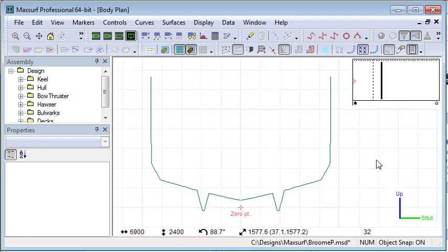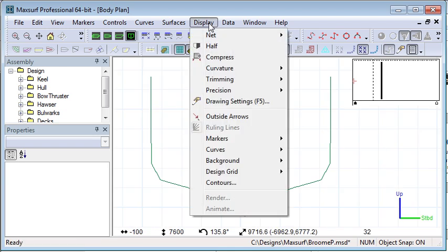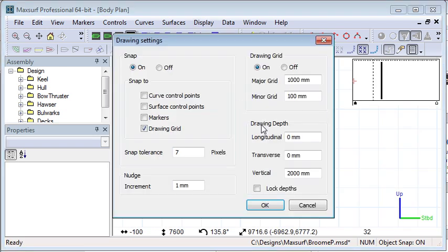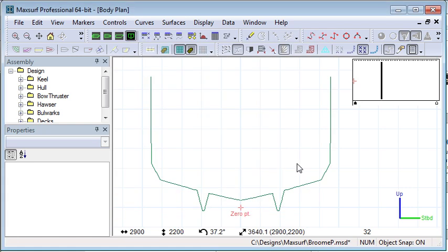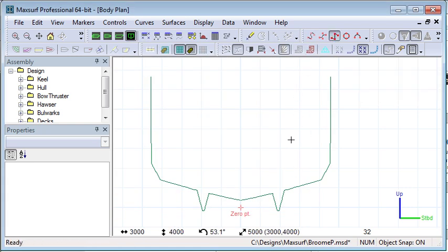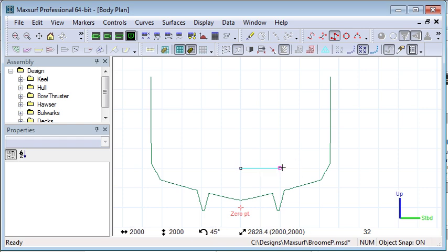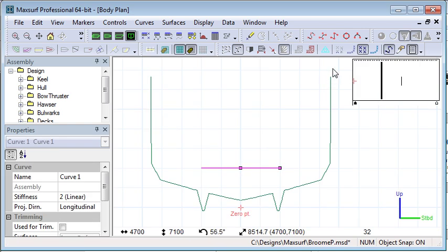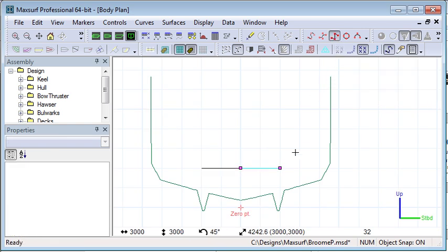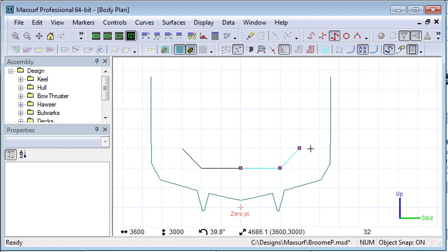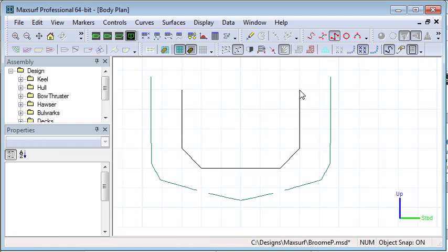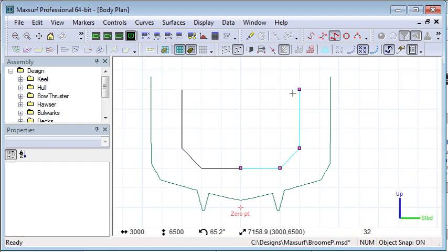So first, let's turn on our drawing grid and we'll just check our drawing grid settings to make sure that the grid is at a reasonable spacing and that the longitudinal location is where we want to start the aft end of our tank. Then I can start using the curve drawing tools to draw some curves which define where the surfaces of the tank are going to be.